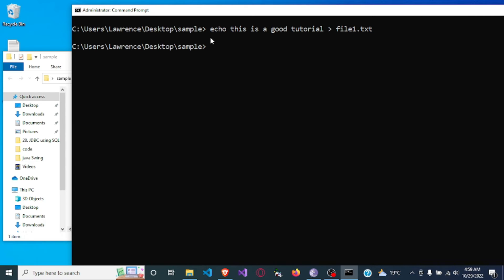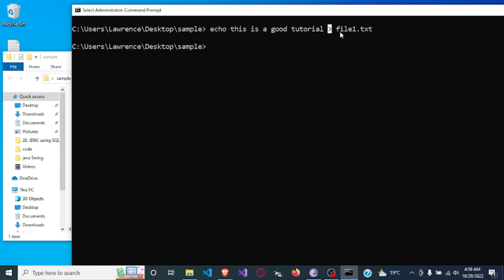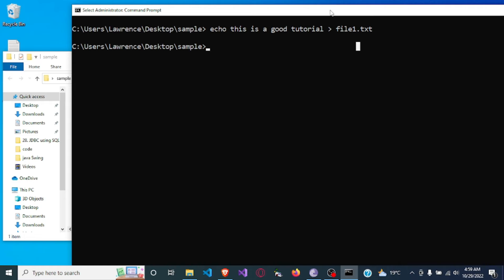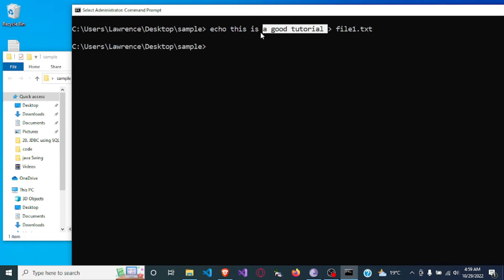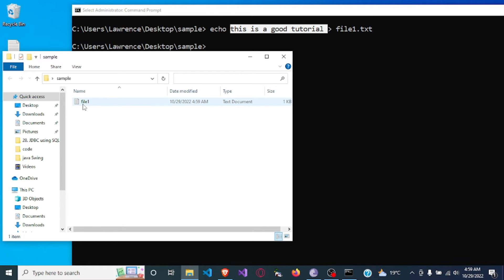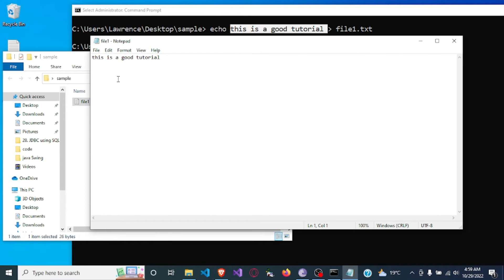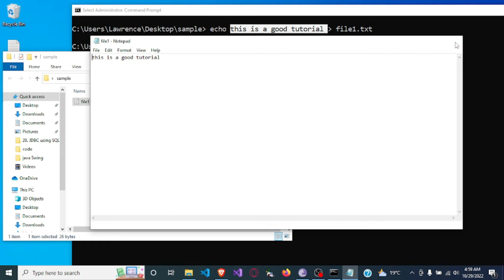As you can see, we used the echo command to write this text and directed it to a file known as file1.txt. Since we didn't already have a file called file1.txt, the system created it for us and put the text into it. Here you can see file1.txt, and once we open it, it says 'this is a good tutorial'. So we have created a file and the content we wrote has been placed in it.